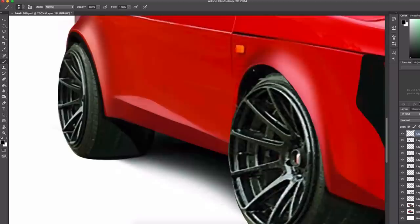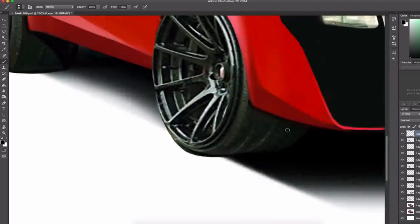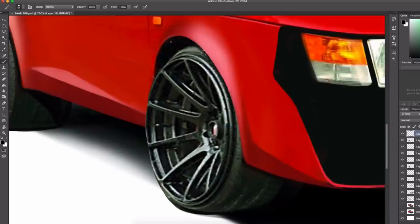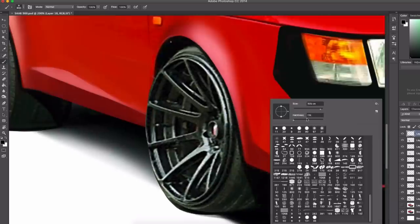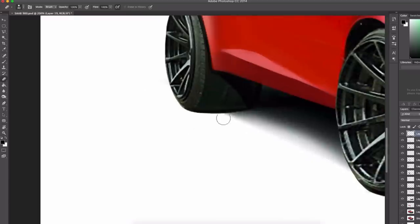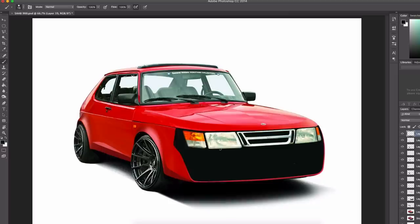I found these wheels that I really liked. I think they suit this design of this car. Generally black and red work very well together. So these black wheels, I think they work really well with this red Saab design.